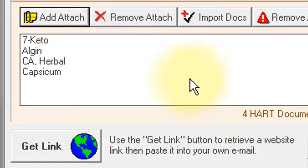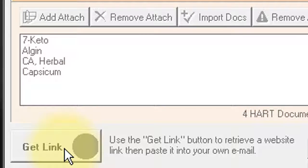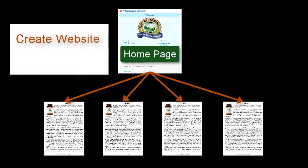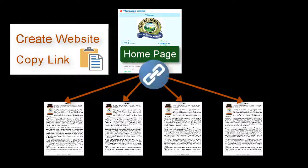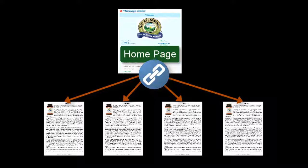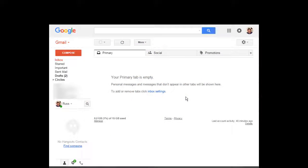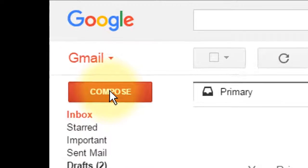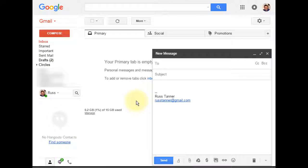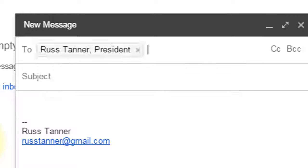Now simply click the Get Link button. This button does two things: first, it creates your website with all of its attached product pages; second, it copies the link to this newly created website so the link is ready to be pasted. Now all that's left to do is to email this link to your customer. Since Gmail is one of the most popular email systems today, I'll use it as an example. Open your email system and click the Compose button to create a new email, then fill in the recipient's email address and a subject.